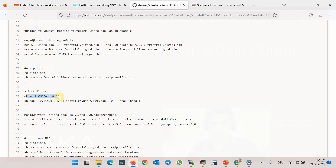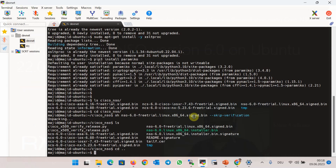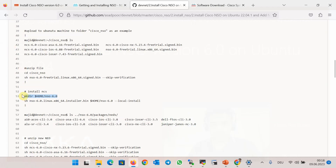Then we create a folder with the name nso6 in the home directory, as already discussed. Then we install the local version of NSO using the sh command with the local-install parameter in the nso6 folder. Let's check it — first we create the directory, and then we install.